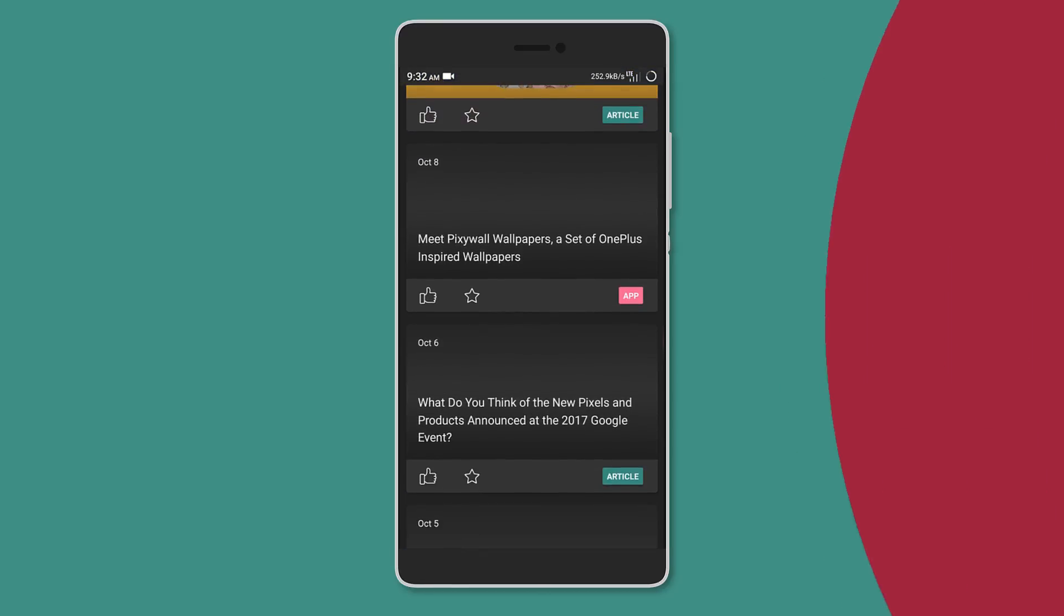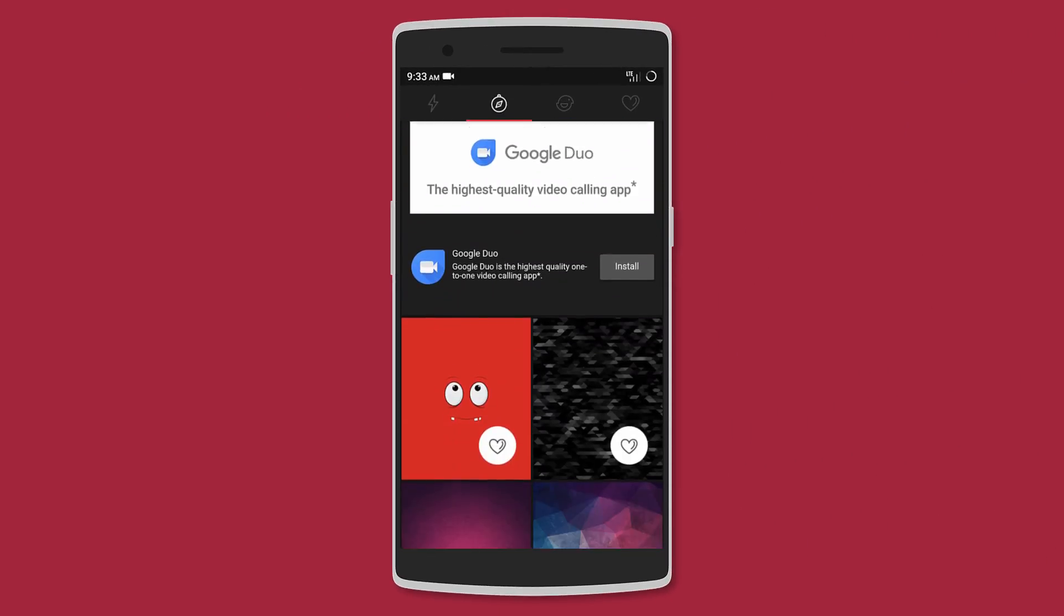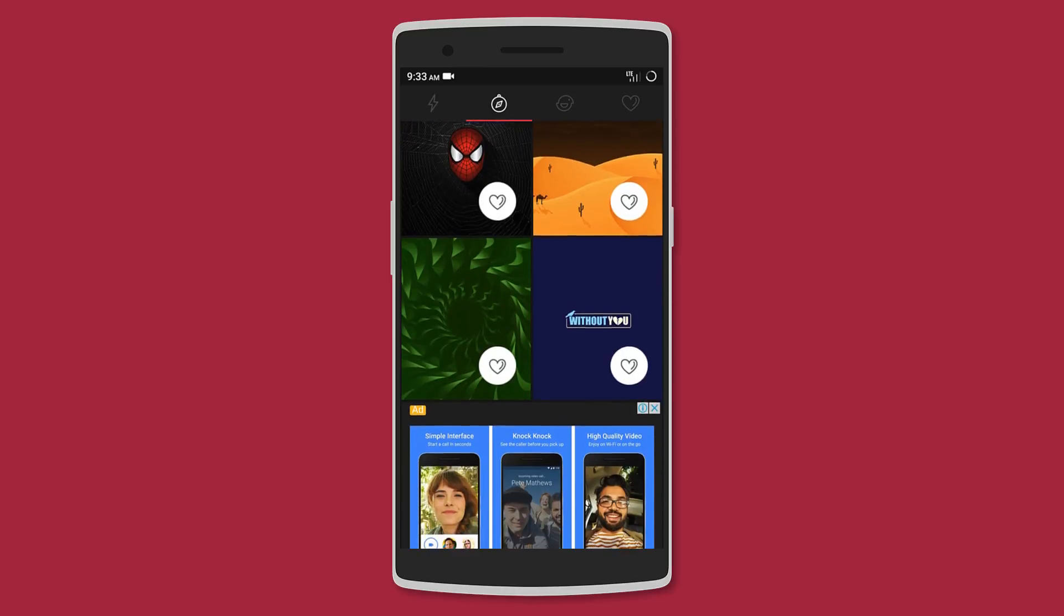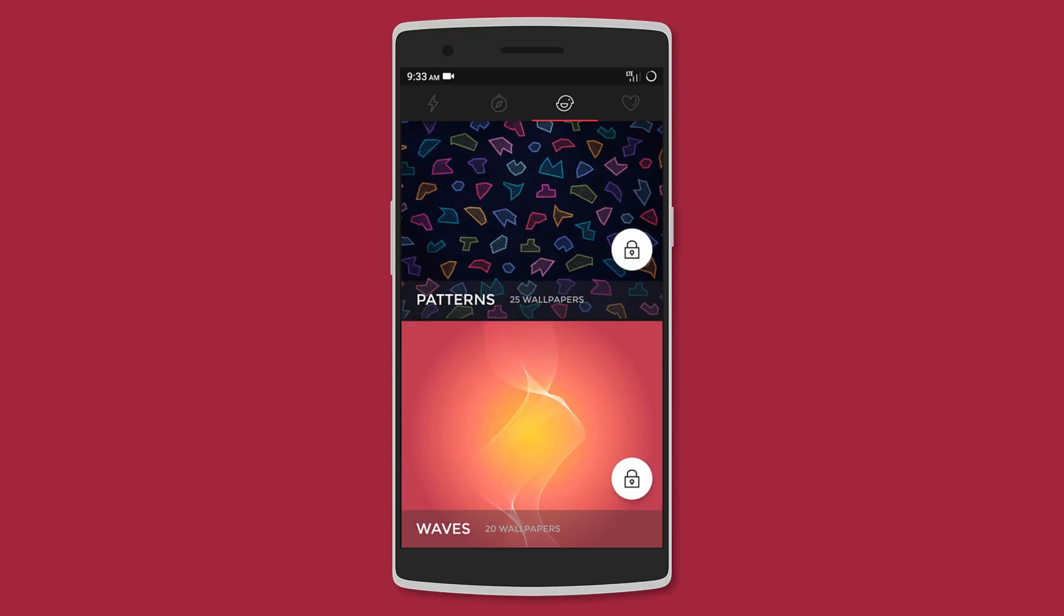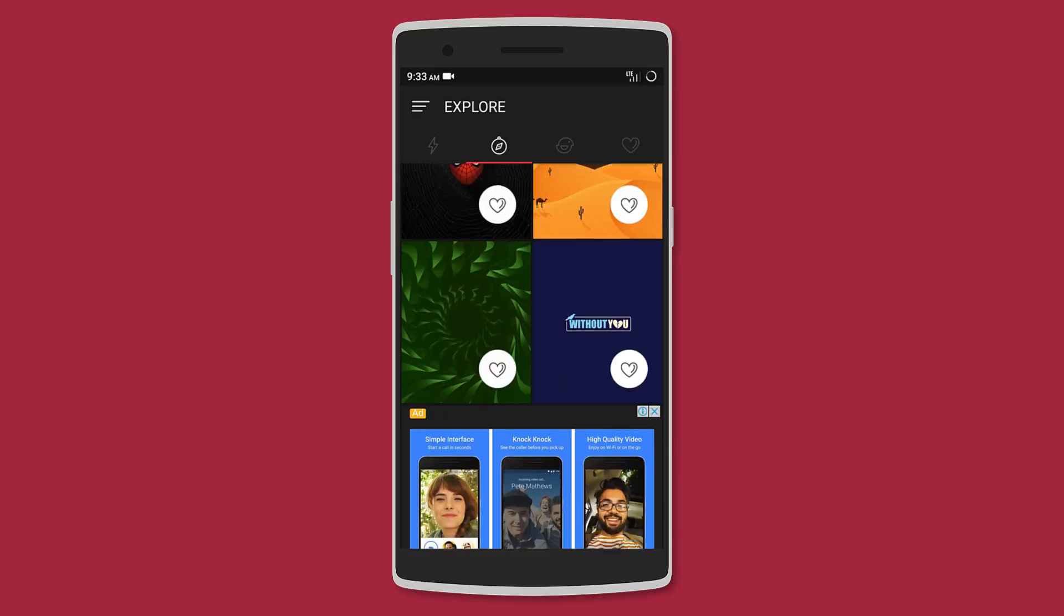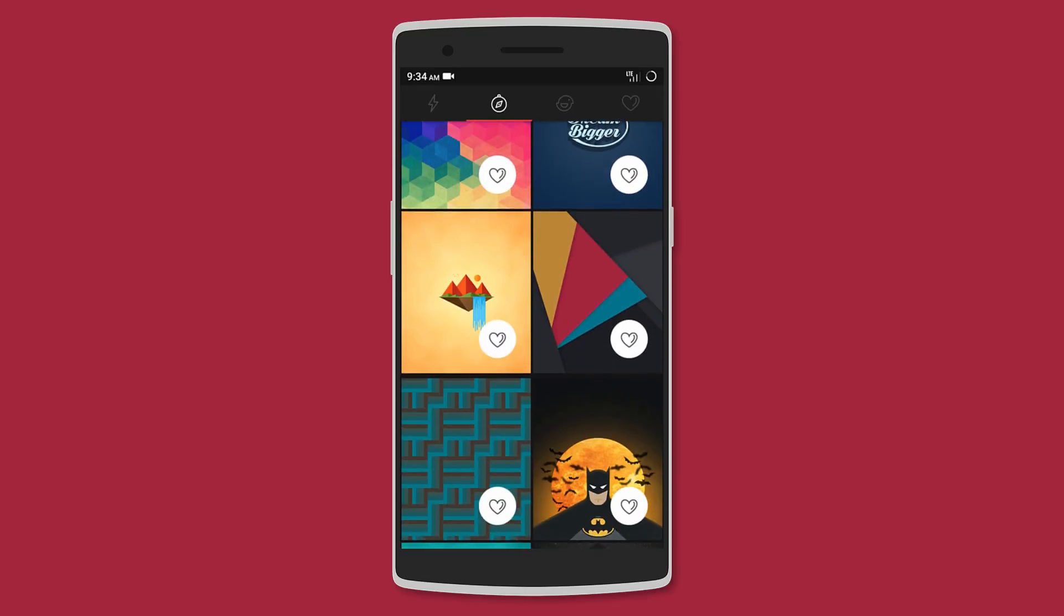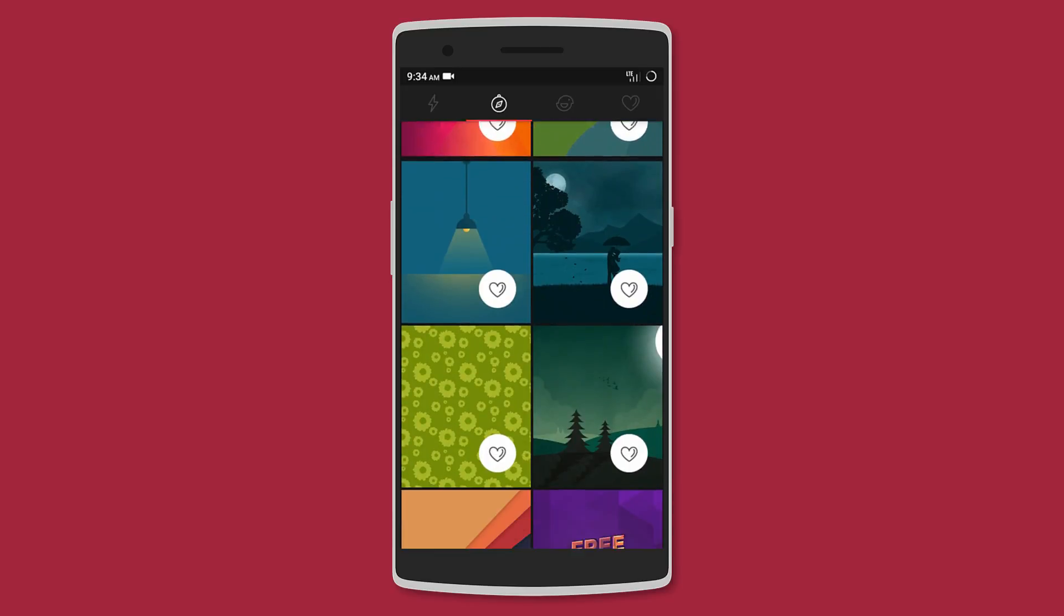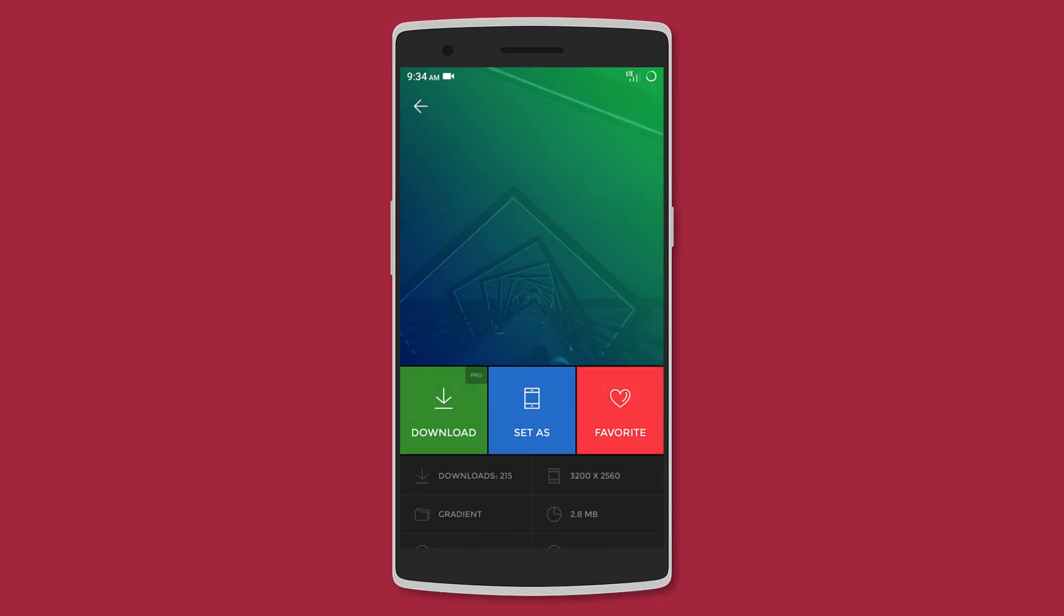Following that is Fondo. It's a wallpaper app that only brings 4K walls in many categories such as abstract, material, photography, minimal, typography, and many more. The wallpapers are hand-selected, meaning that the quality is guaranteed, and the 4K resolution means that you won't get any sort of pixelation.